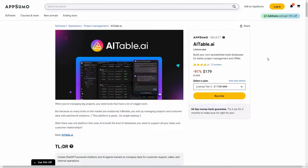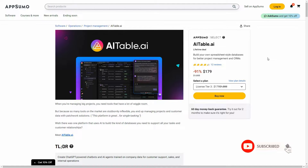Hello guys, welcome back to SaaS LTD Deals. If you're new here, make sure you subscribe to our channel to get the best lifetime deals on SaaS software. I'm back with another review, and today I'm going to review AI Table.